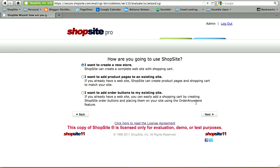Before beginning the 9-step setup wizard, you'll need to let ShopSite know how much you want ShopSite to create. For the first option, 'I want to create a new store,' you're letting ShopSite know that your entire website is created within ShopSite. ShopSite will be creating all of your pages, including your index page, about us page, and all of your catalog pages.